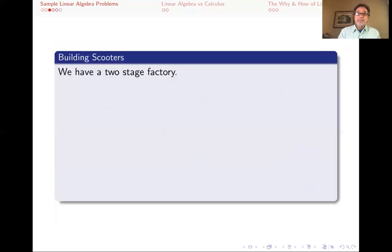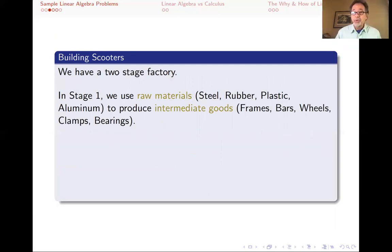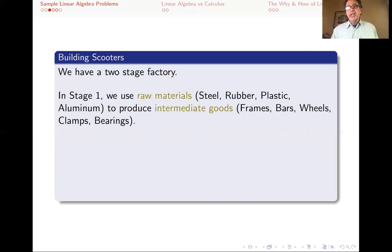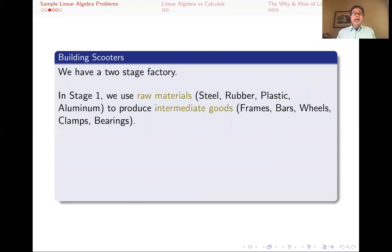Here's the second problem. In this problem, we have a two-stage factory building scooters. The first stage is not actually building scooters — it's building the things needed to build scooters. So in stage one, starting with raw materials — steel, rubber, plastic, and aluminum — we produce intermediate goods: the frames of the scooters, the handlebars, the wheels, the clamps, and the bearings.